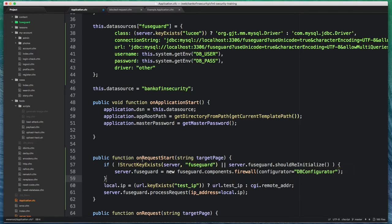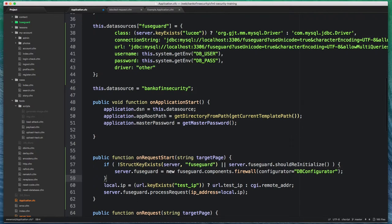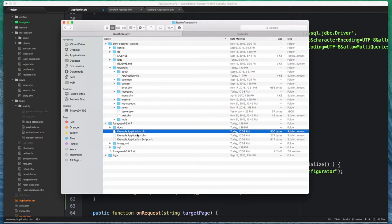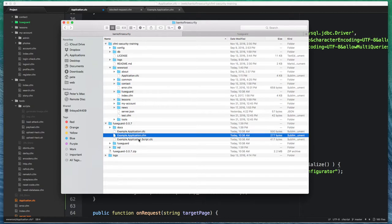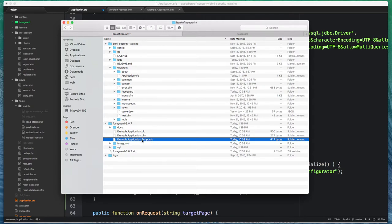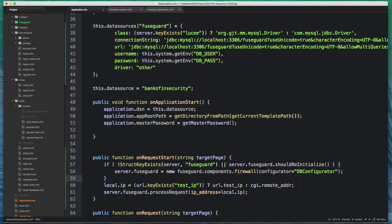I'm just going to take a couple lines of code that you can grab from the example application CFC. Or if you're using a CF script application CFC, you can use the example application script CFC. You're going to copy that code into your application CFC.